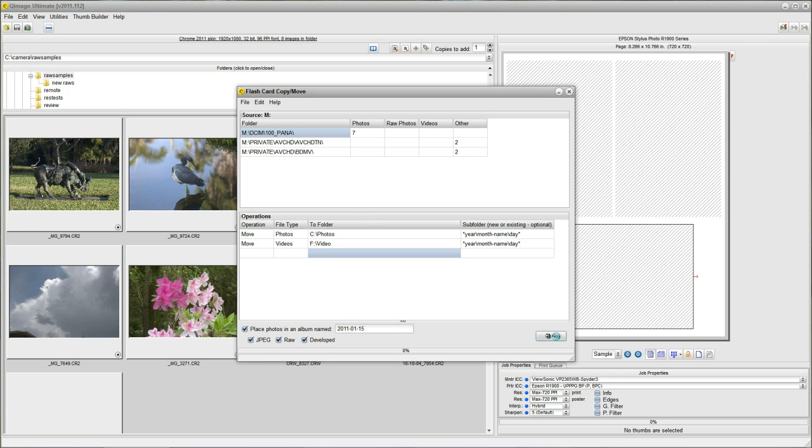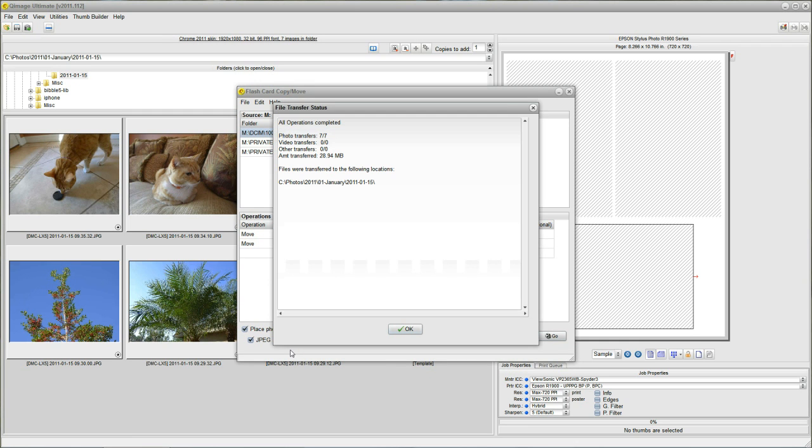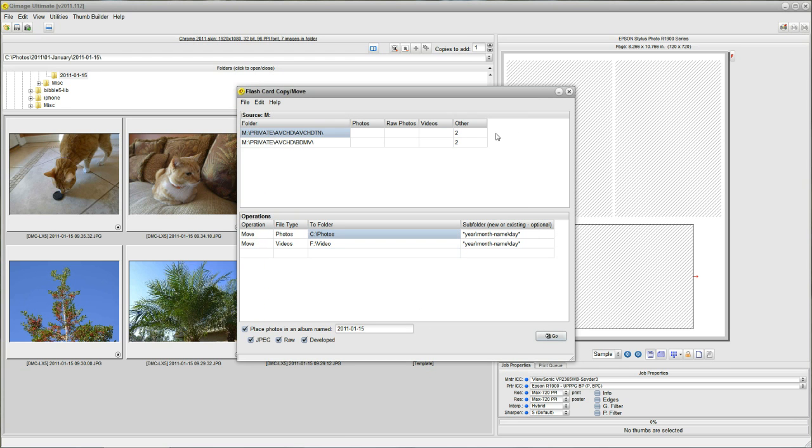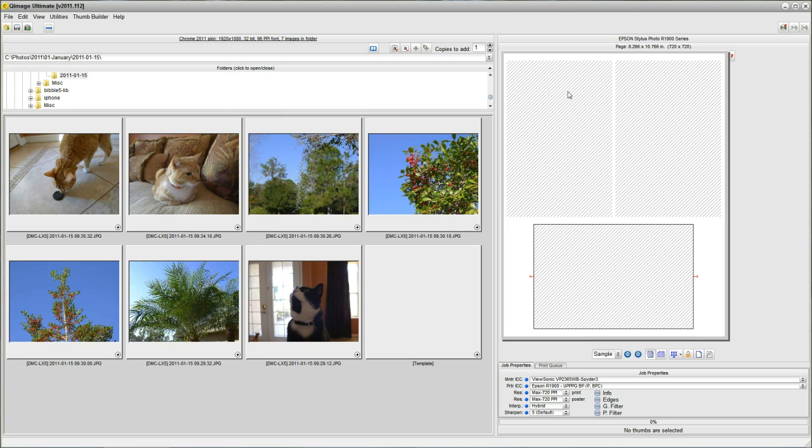So let's click go now and see what happens. You can see it's moving those seven photos. And it's giving you a status update here telling you where it put the photos and how many were transferred. That looks good. I'll close that, close this. And there's the photos.